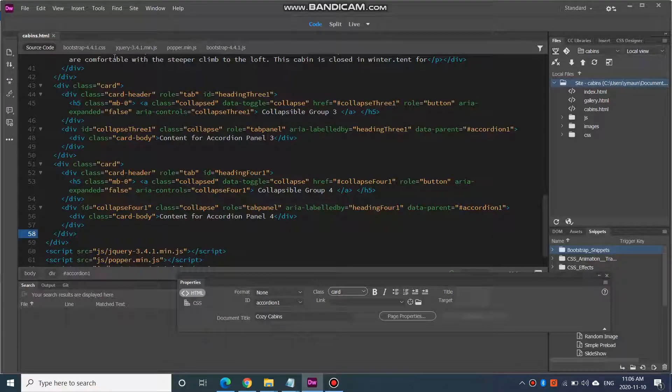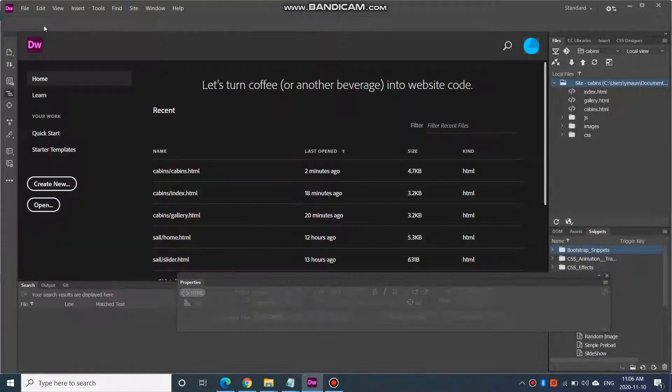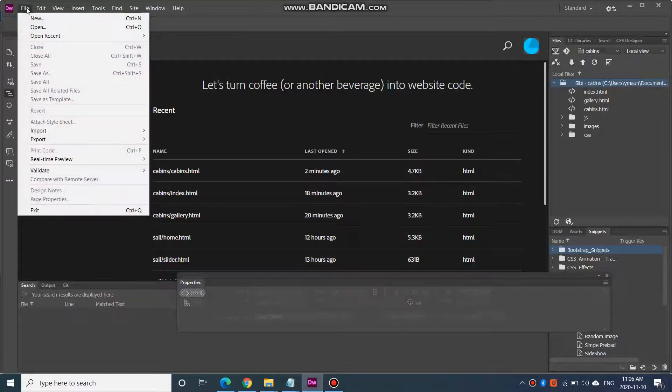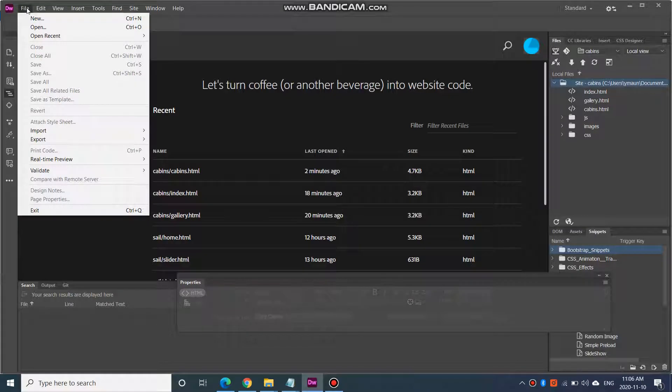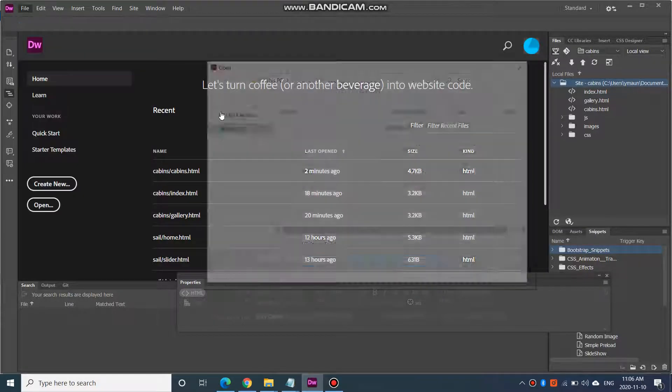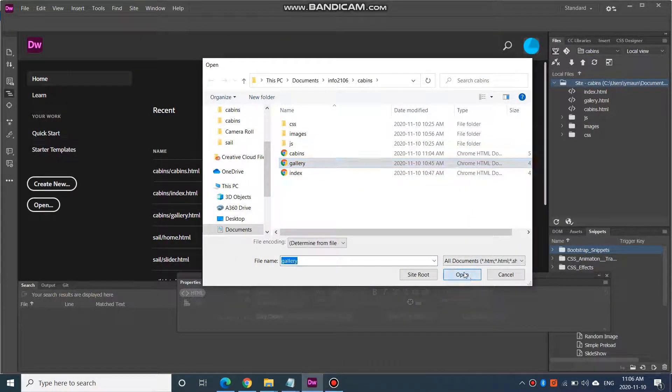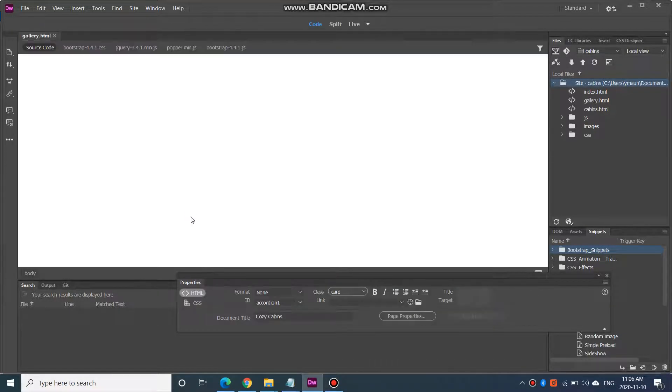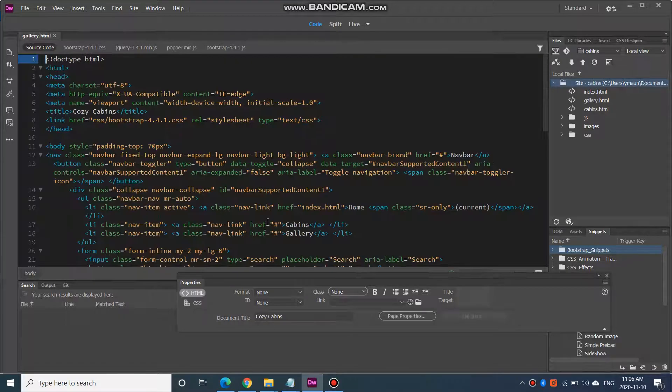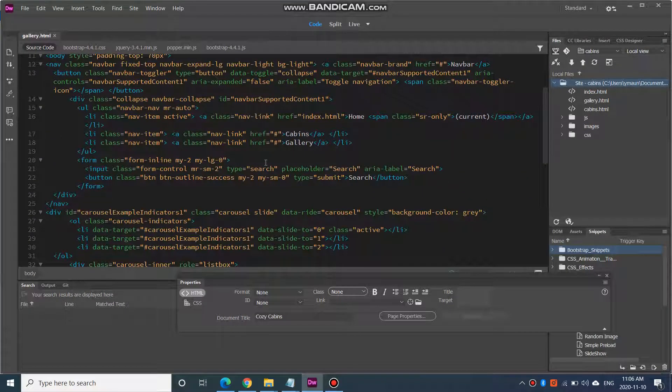In this video, we are going to create the gallery page. File, open. I already have the gallery page created, but I need to go in there and add the links to cabins.